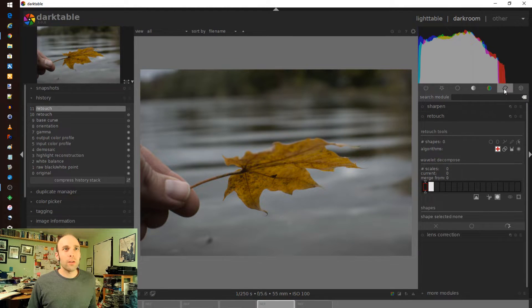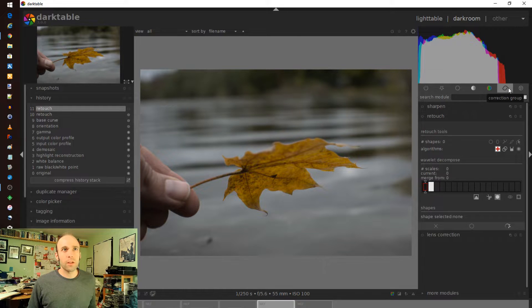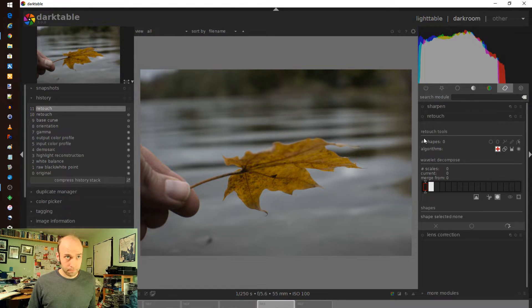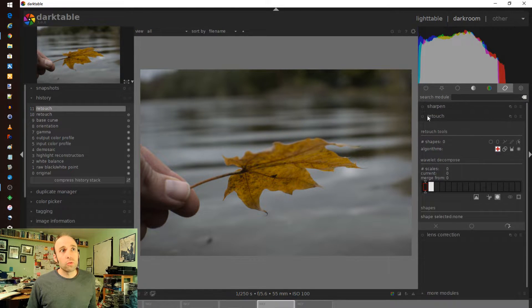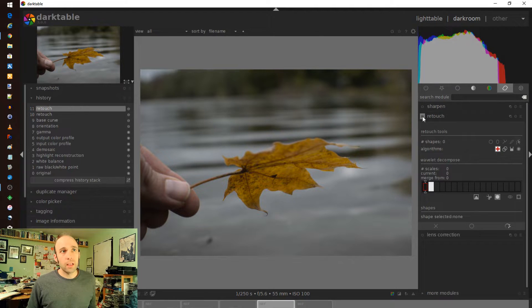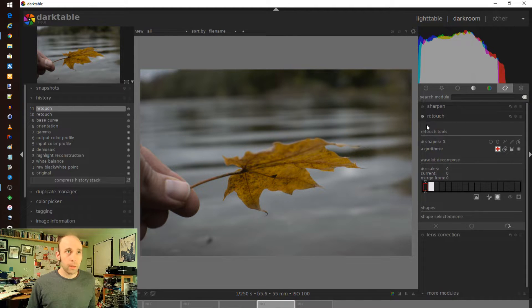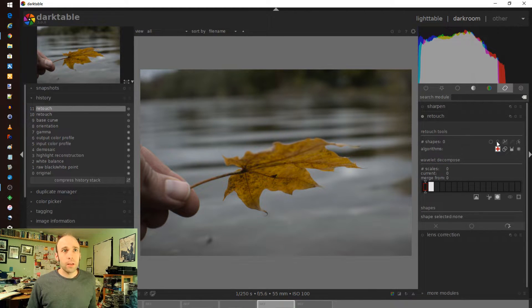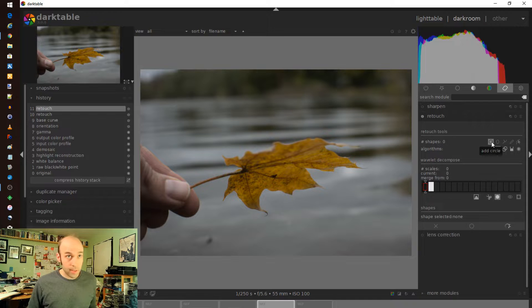The controls are under this button here which I believe is the correction group and it's under retouch. You flip it on by clicking the power button on or off and then you start off with the different types of masks that you have.